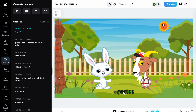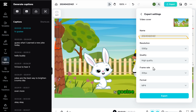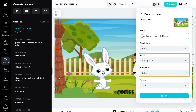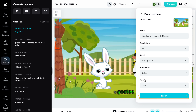Alright, now everything is done. To download it, just click here, click Download, give it a name, select the resolution and quality — I'm going to select the highest one — and click Export.